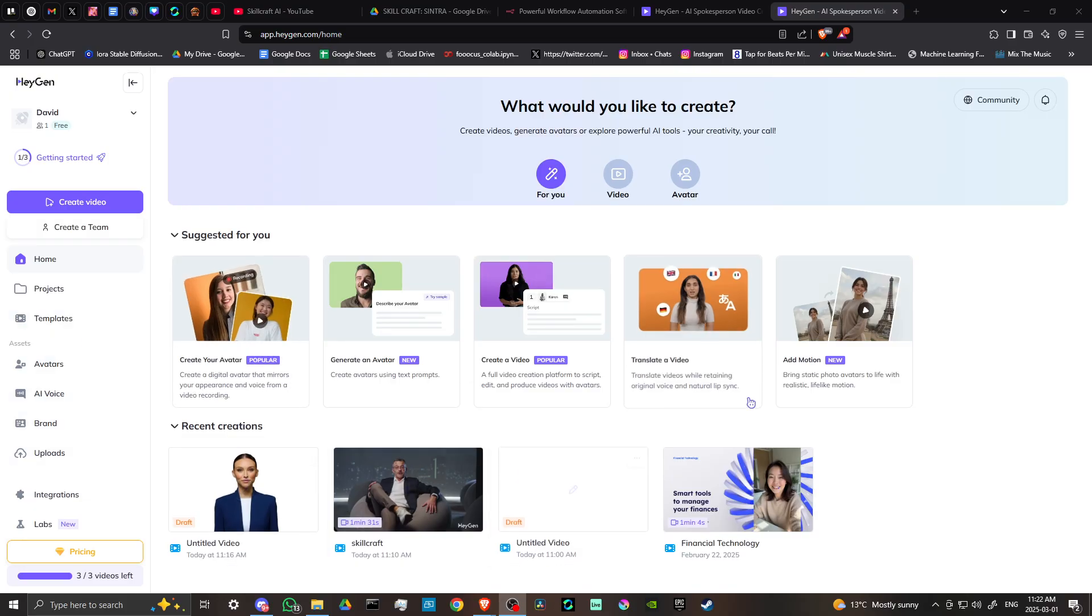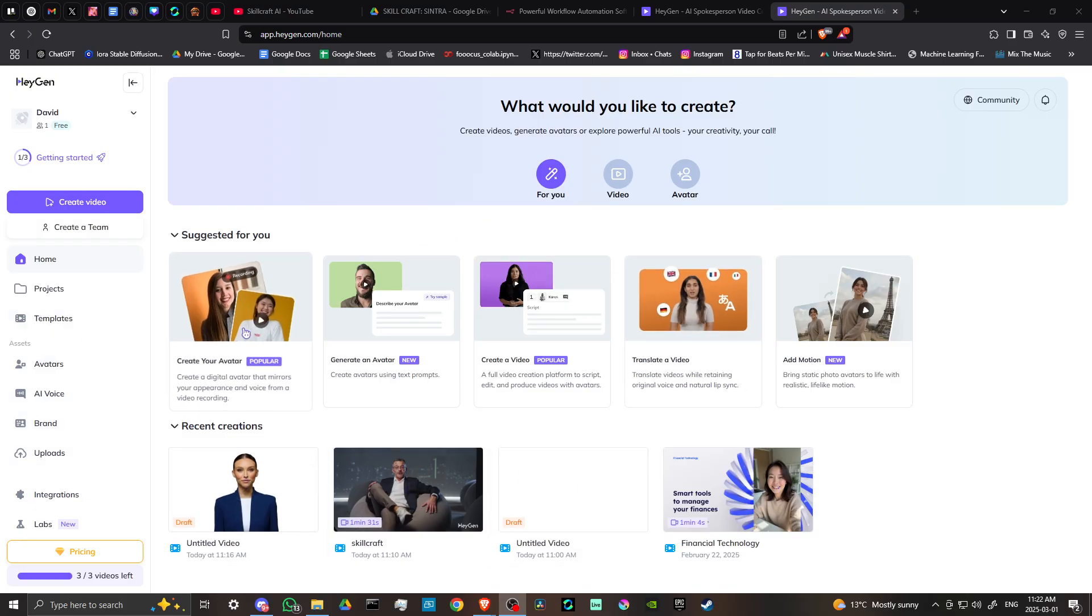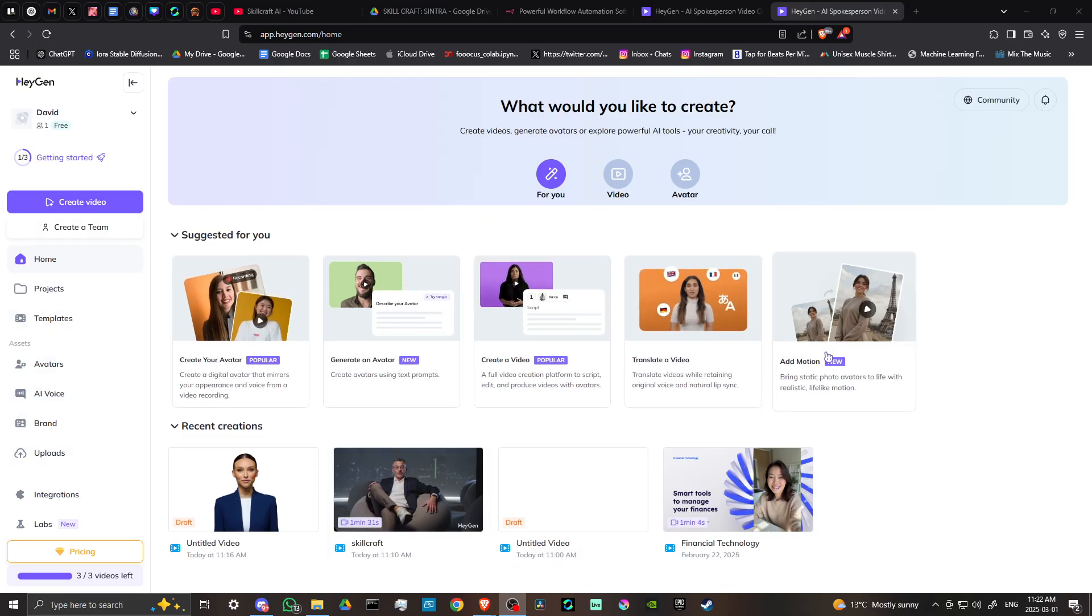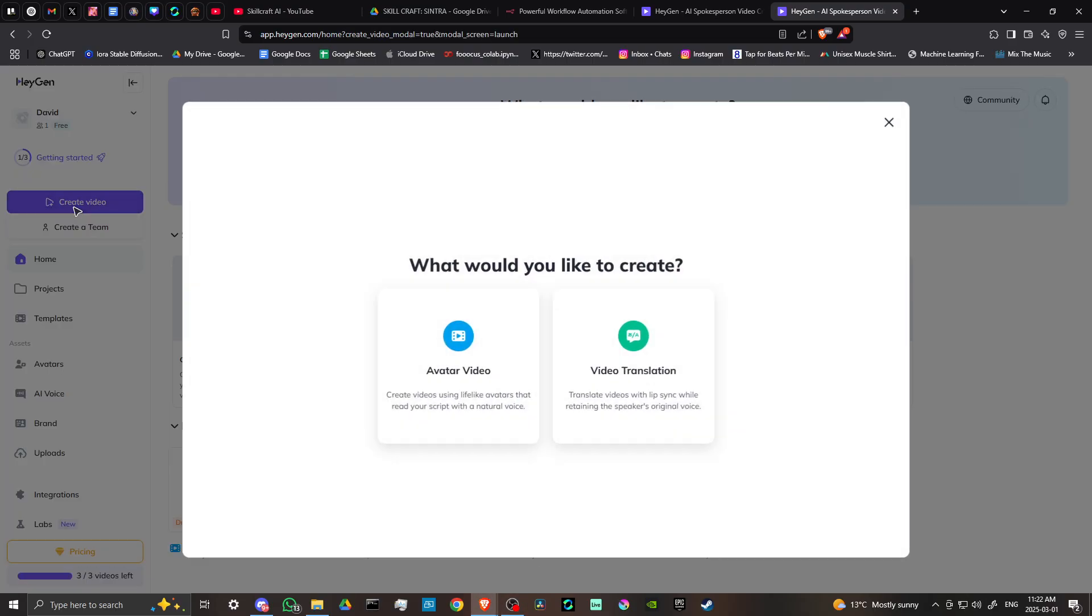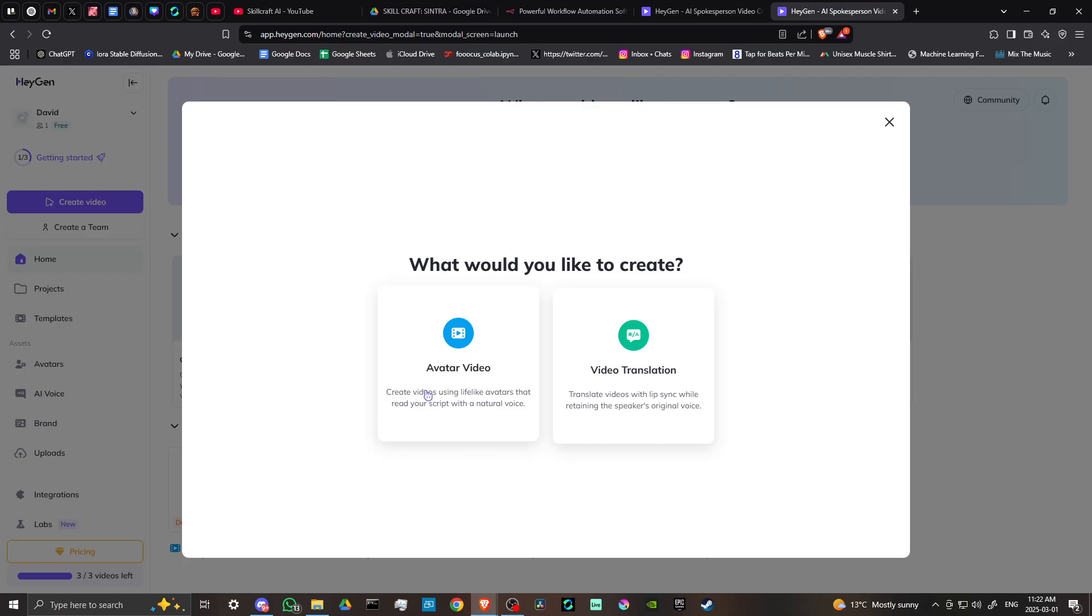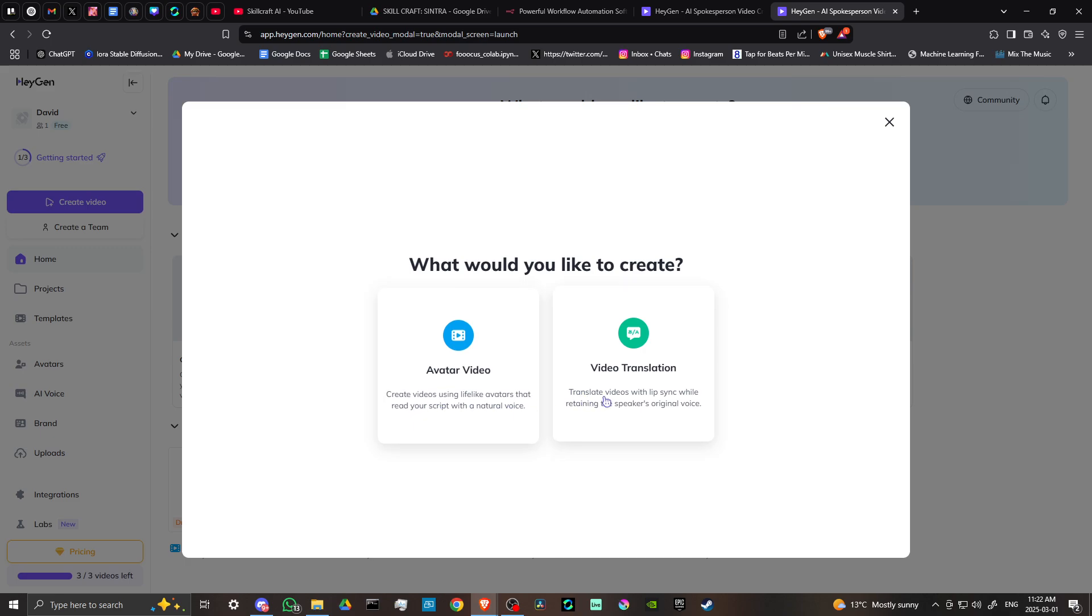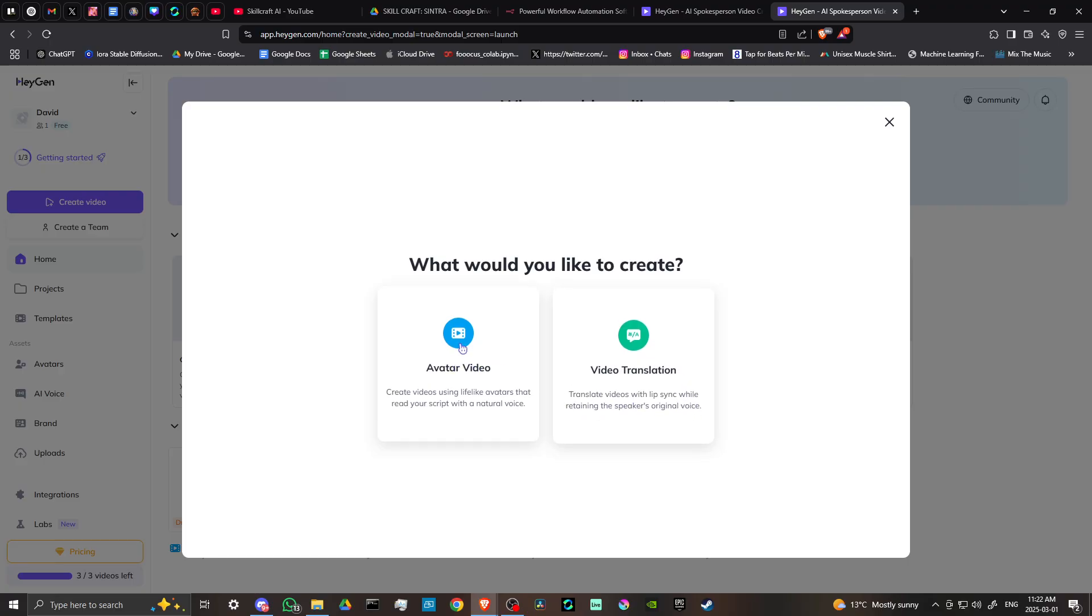We'll get straight into it. The easiest way is to click where it says create video. It will ask whether you want to create a video using a lifelike avatar that reads your script with a natural voice, or translate videos with lip sync while retaining the speaker's original voice. Let's select avatar video.